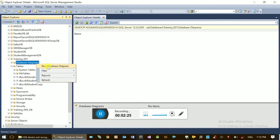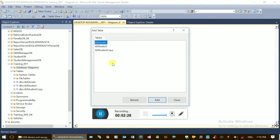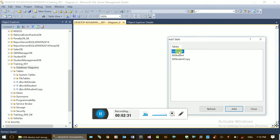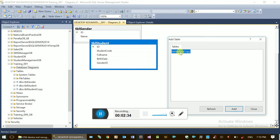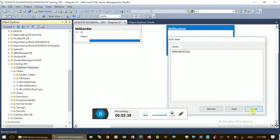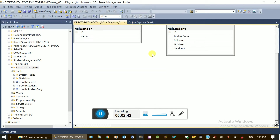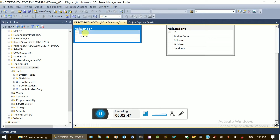Right click, new database diagram. The database diagram is called gender, student. Double click on the student copy and close. That is a table, which is natural. Your relationship is done and it's a new case.